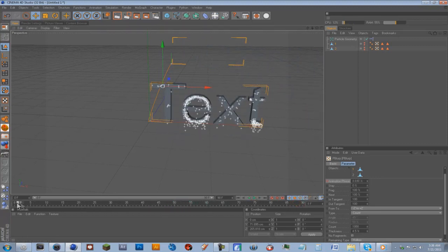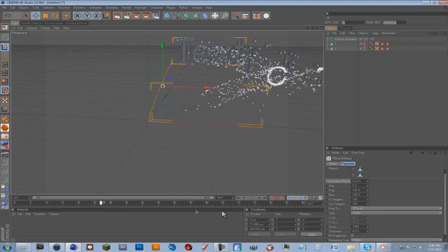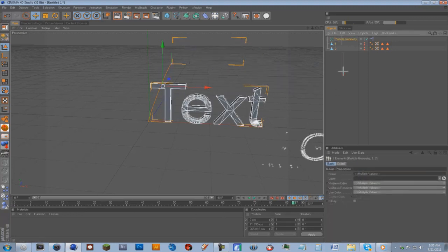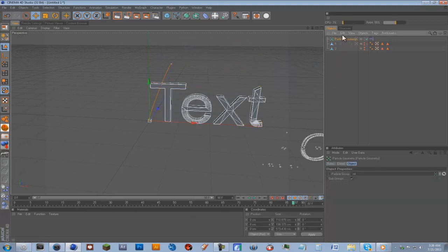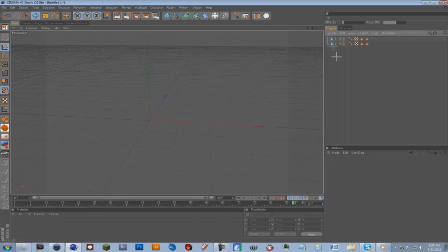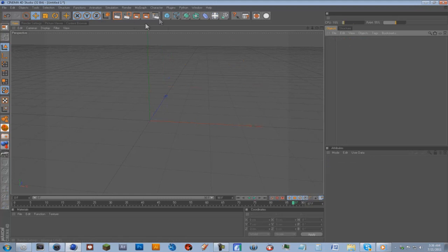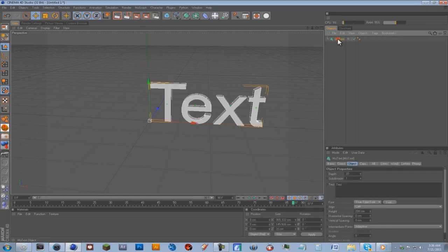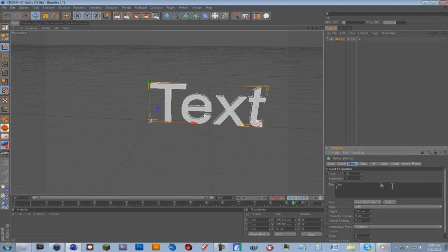So you can do this with any objects as long as they're editable. I'll just get started and delete all that. I'll do it with text again. MoGraph, MoText, and I'll just change it. Actually I'm not going to change it, I'll just put the depth up a little bit.